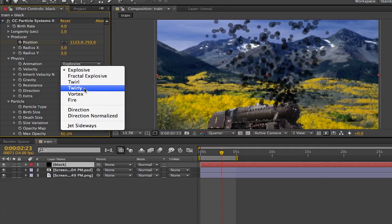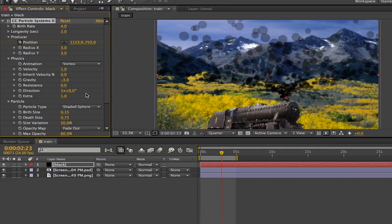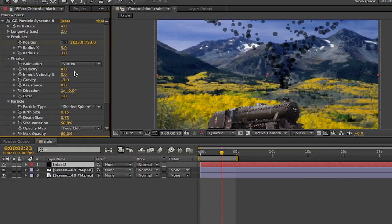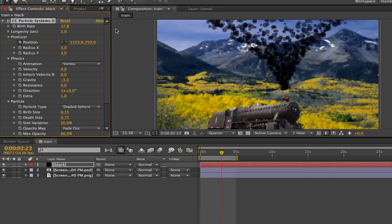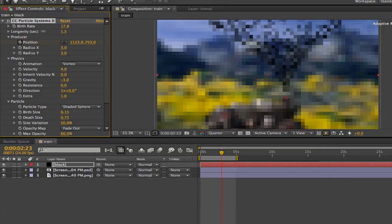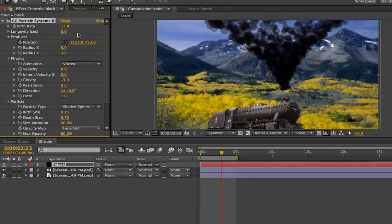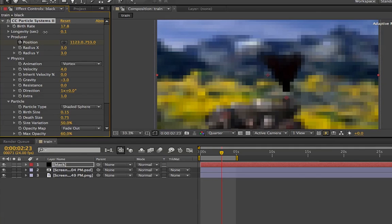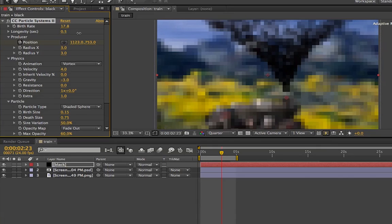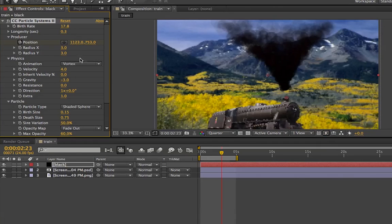I'm going to go ahead and turn Explosive into Vortex — it's a bit much. We're going to go ahead and turn the velocity to four, so it goes up like that. Let's make a lot more of these little particles. And let's bring the longevity down a whole bunch because the velocity is going to be so high.